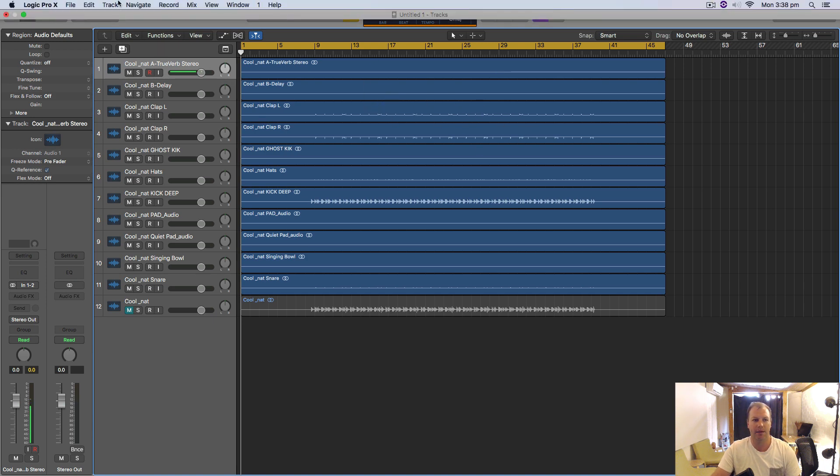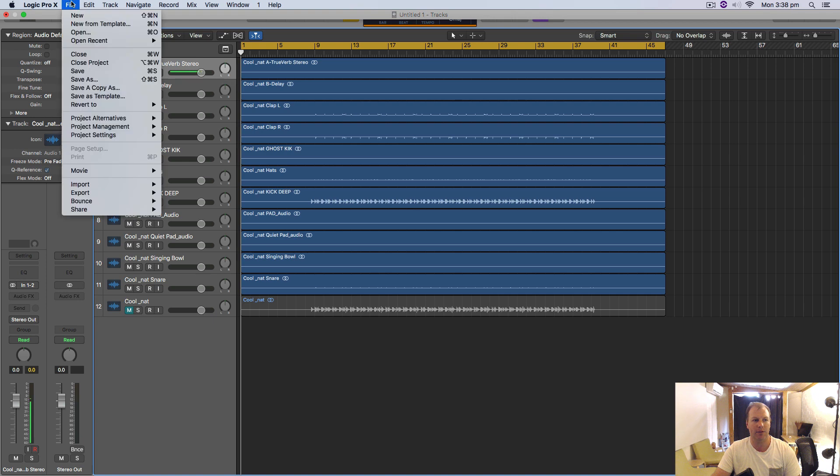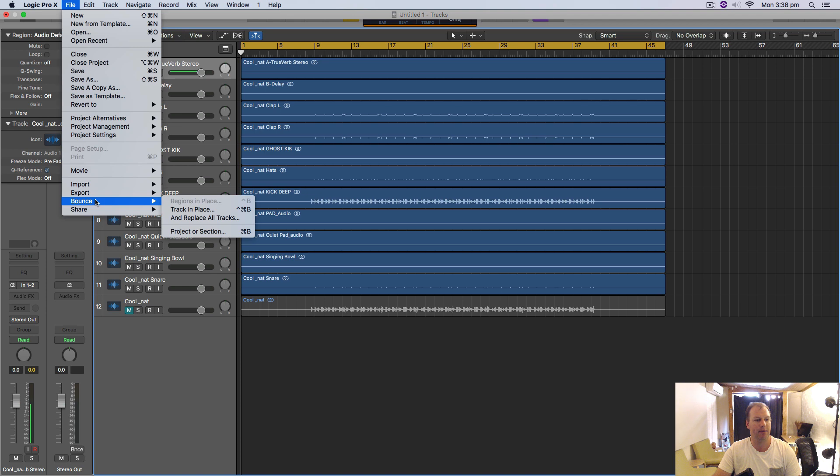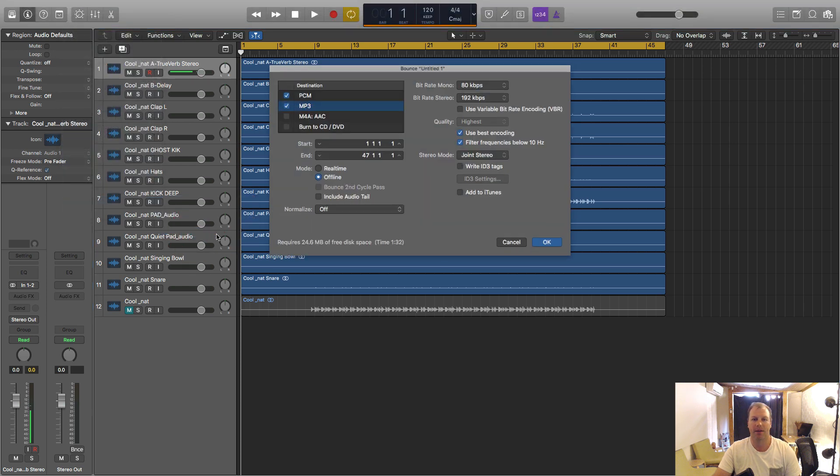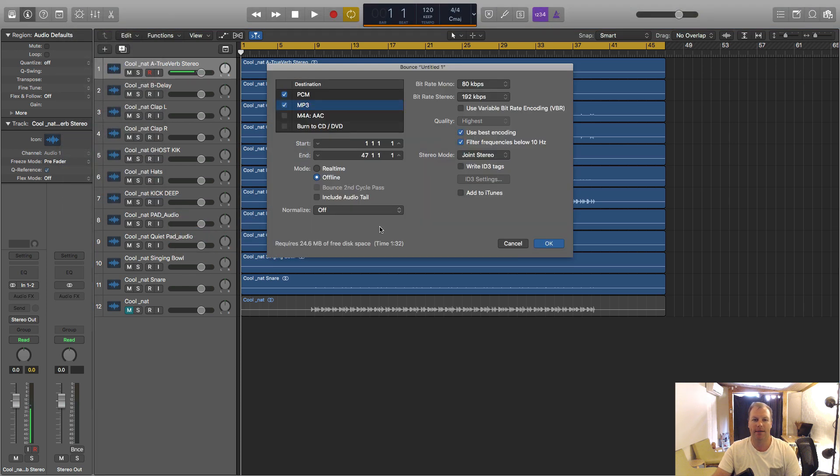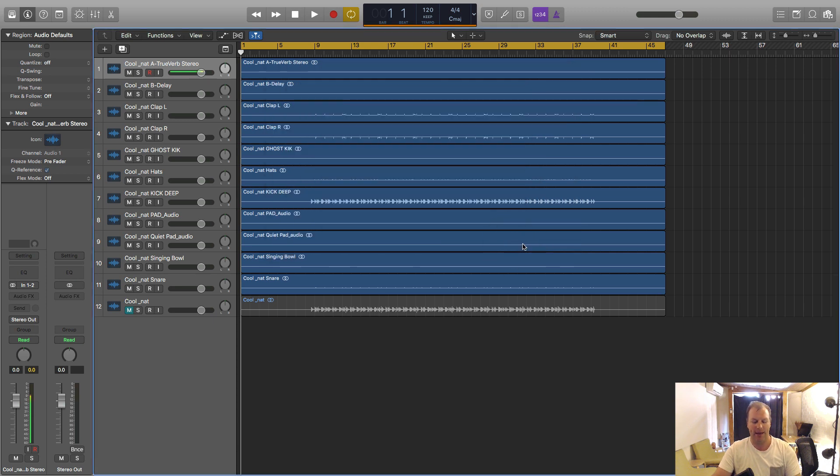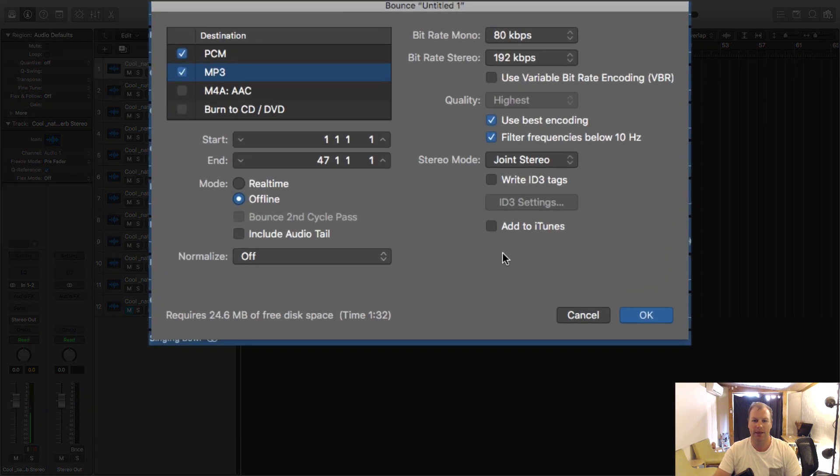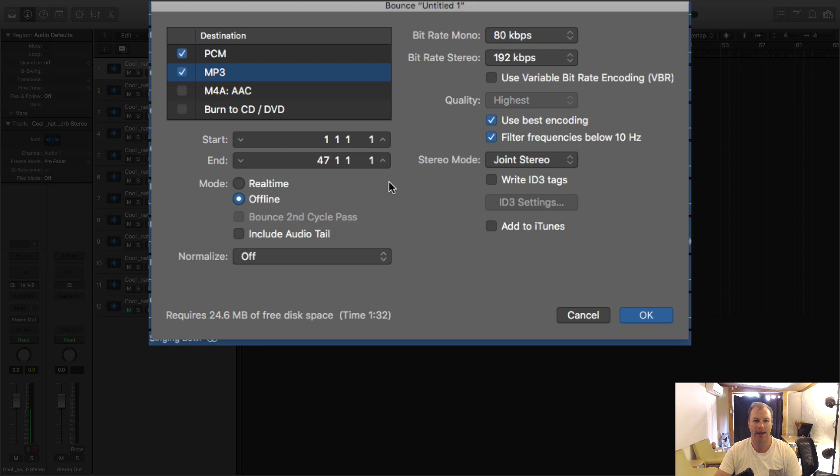And then the simple way to get to that menu now is to go to file and then select bounce and then select project or section and then it will bring up a bounce dialog box. The other quicker, easier way to get to that is command B. I tend to use as many key shortcuts as I can.